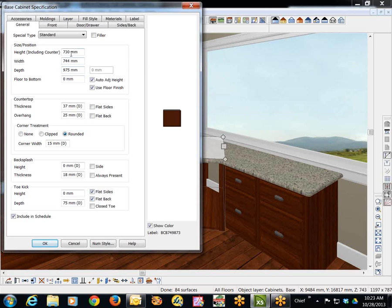So you've got the height at 730 millimeters and floor to bottom is at zero. I'm going to put that to, let's see, I just have to play with this.